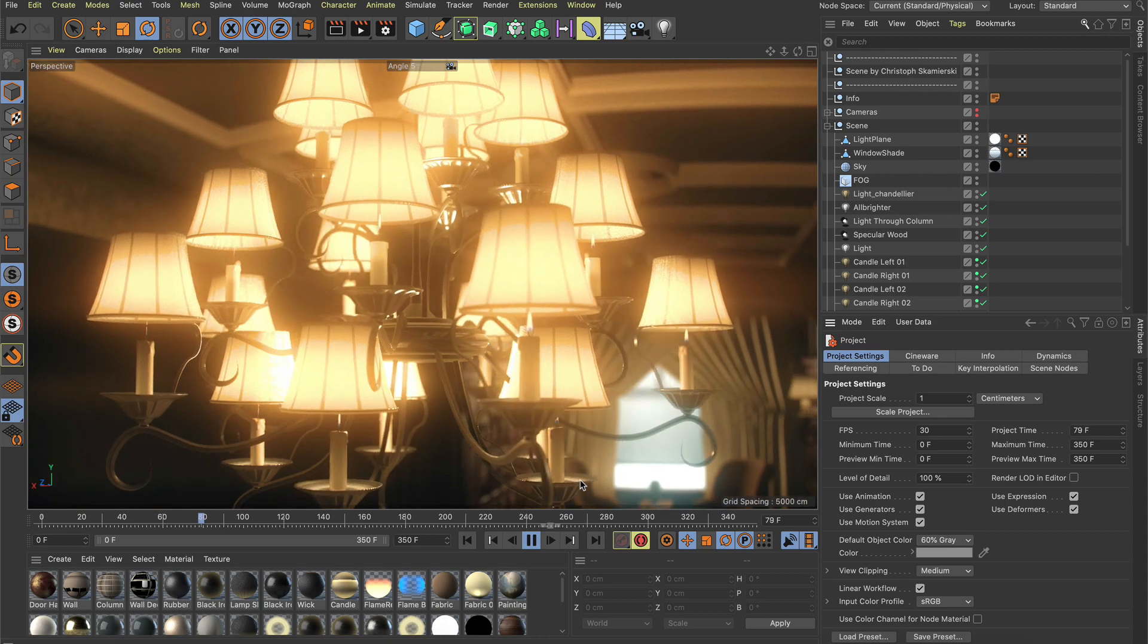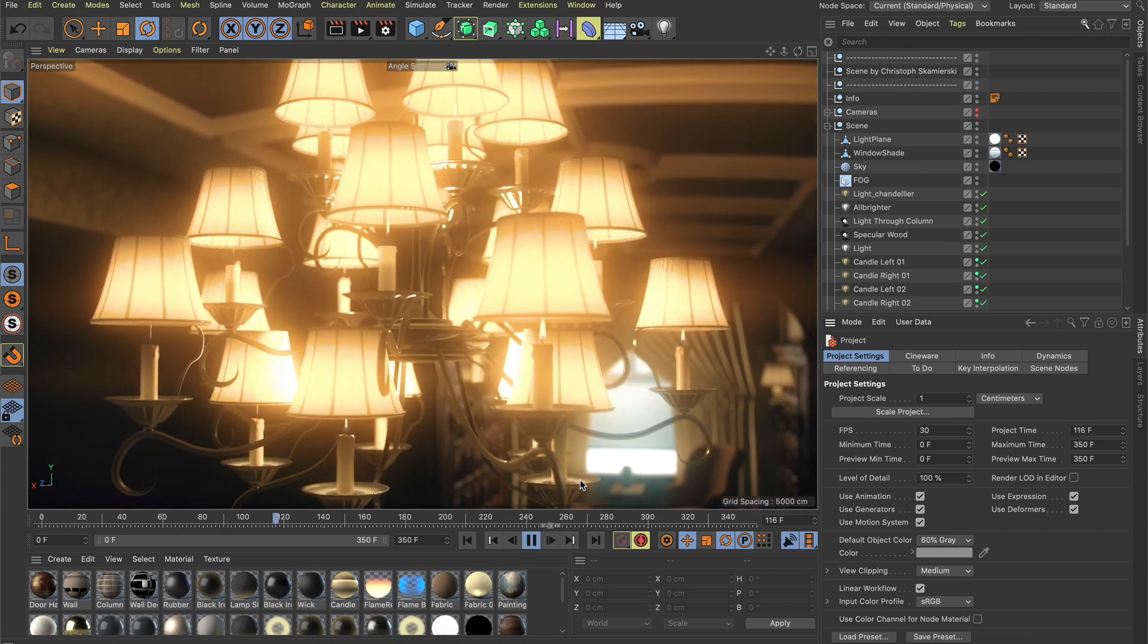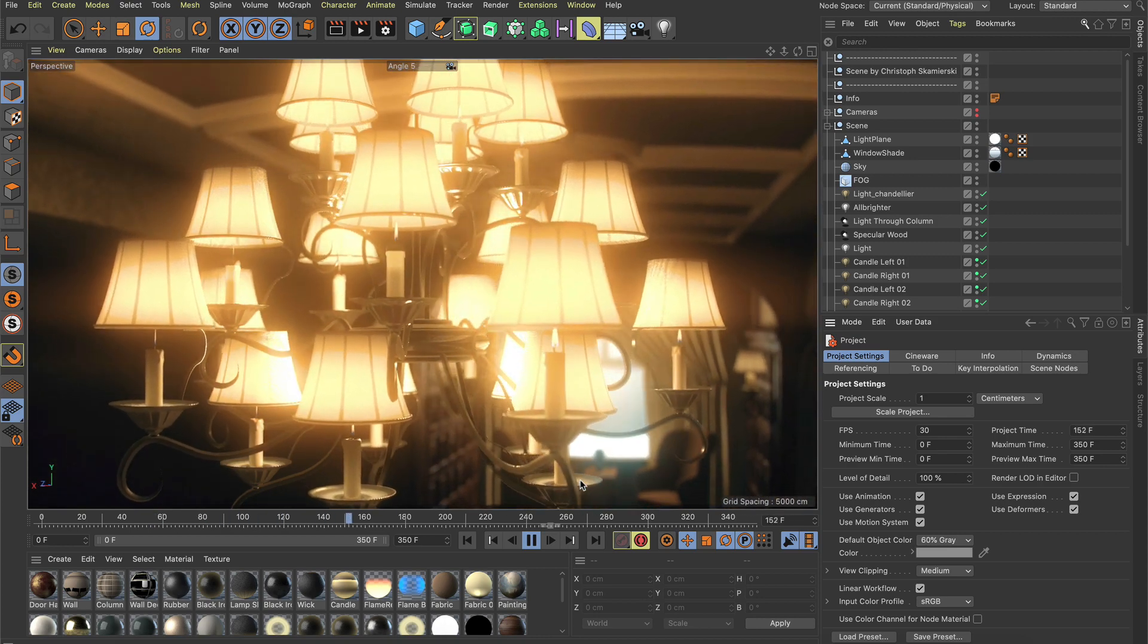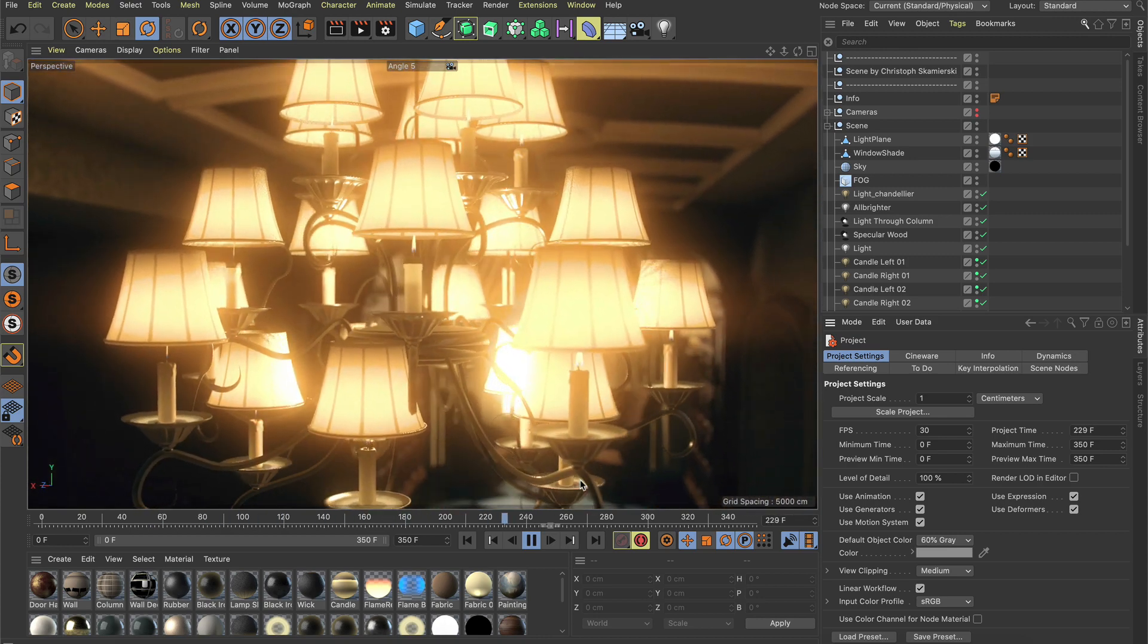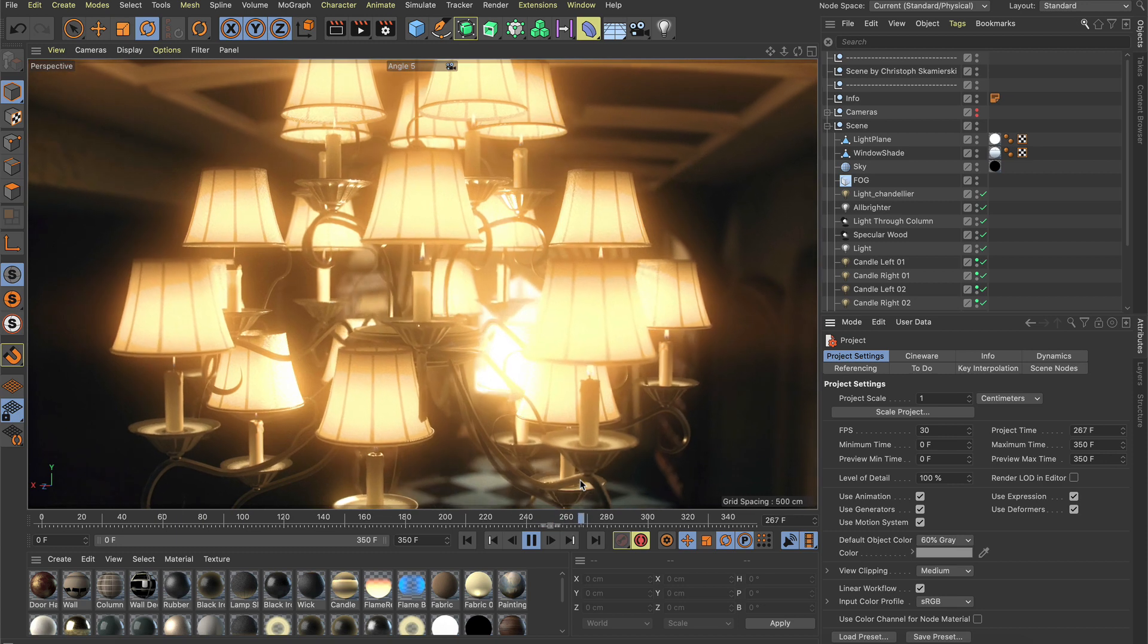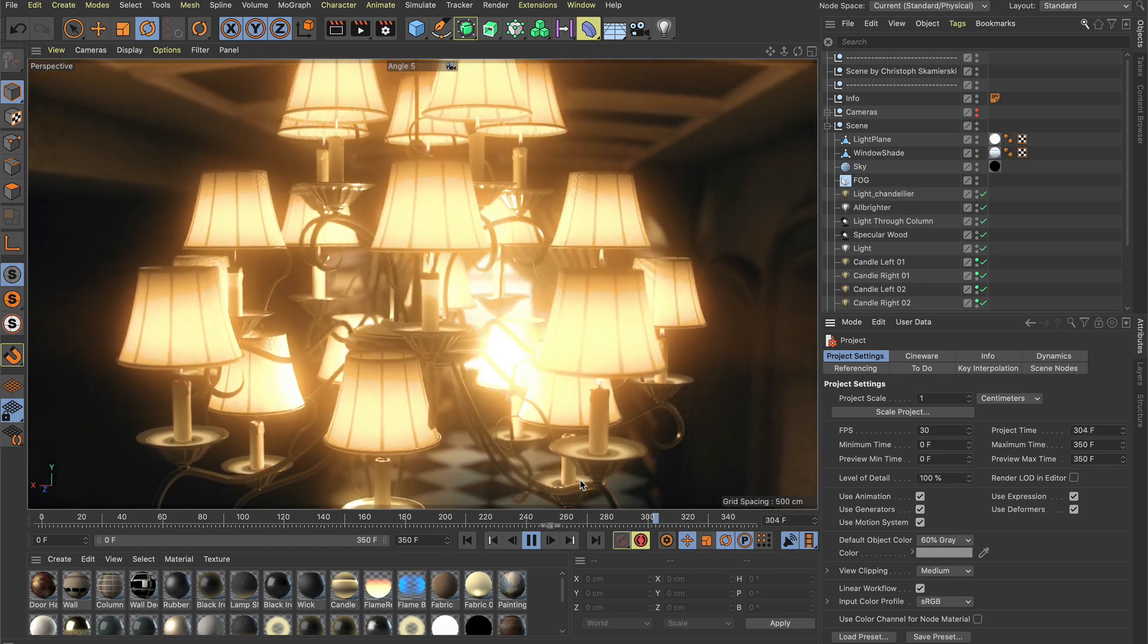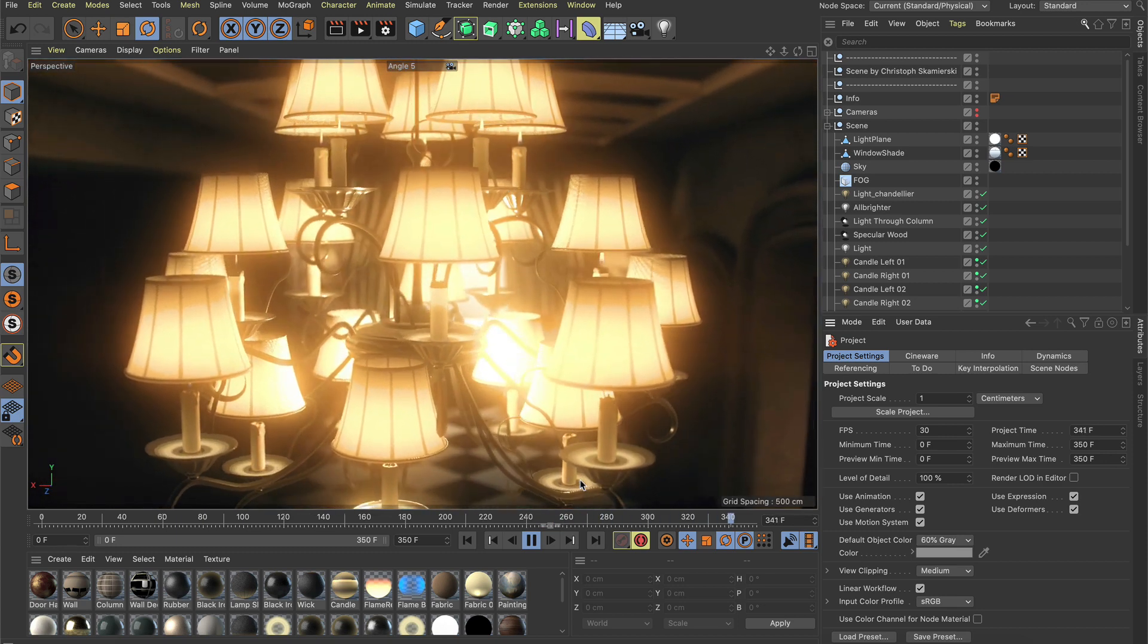In Cinema 4D R23, we integrated Magic Bullet Looks, the industry standard for creating and applying any kind of look to your project.